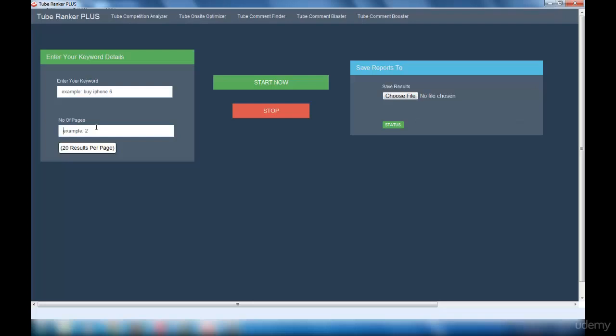Your comment should consist of the URL of your website. Once you have given all the details, you have to click on start now button. Once the process is done, the result will get saved in the file you selected in the reports tab.